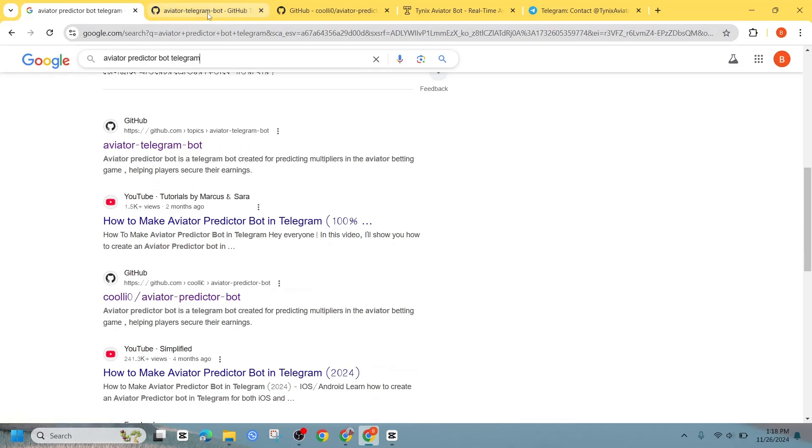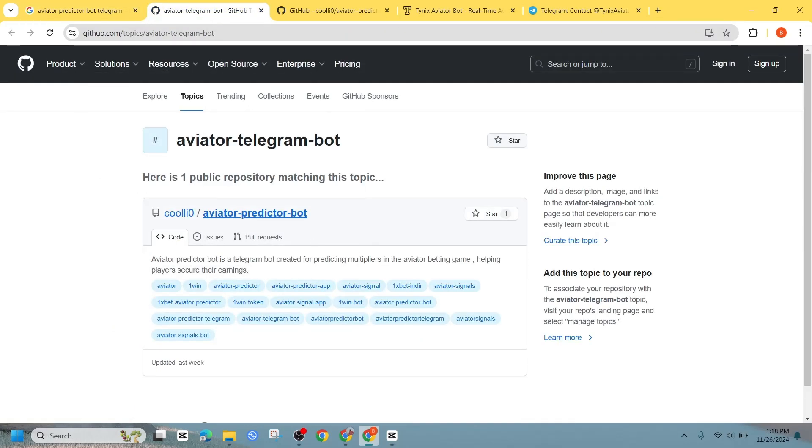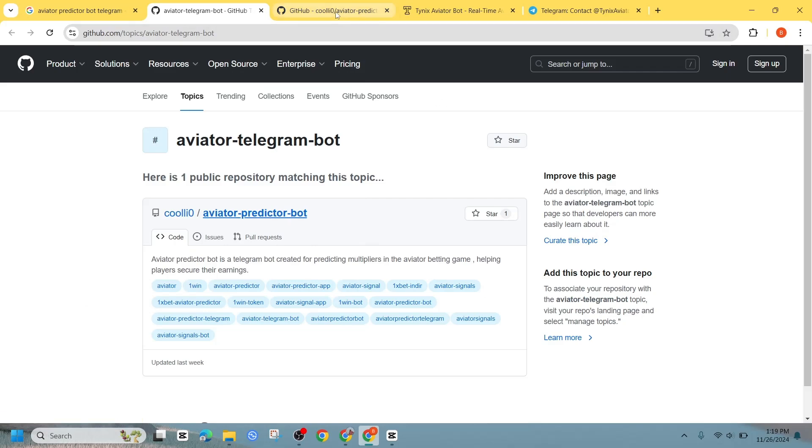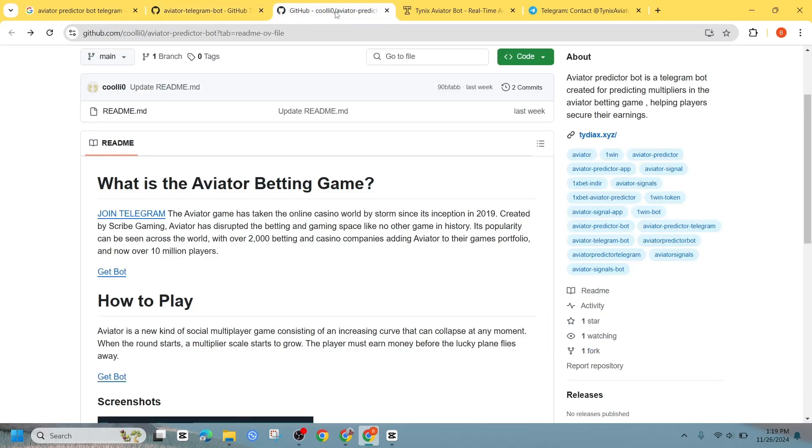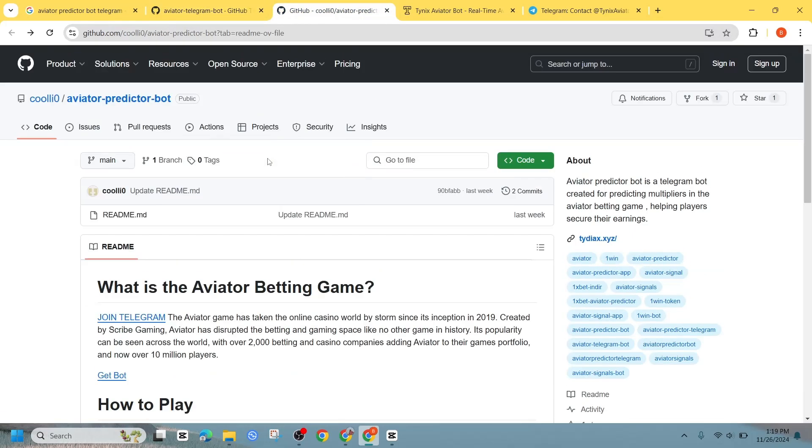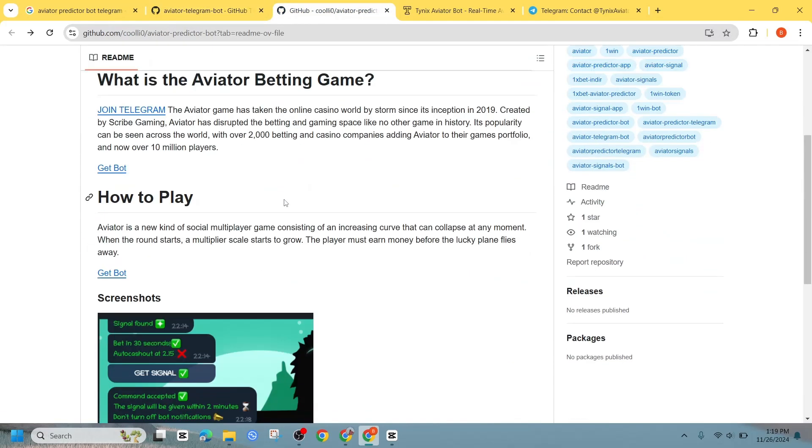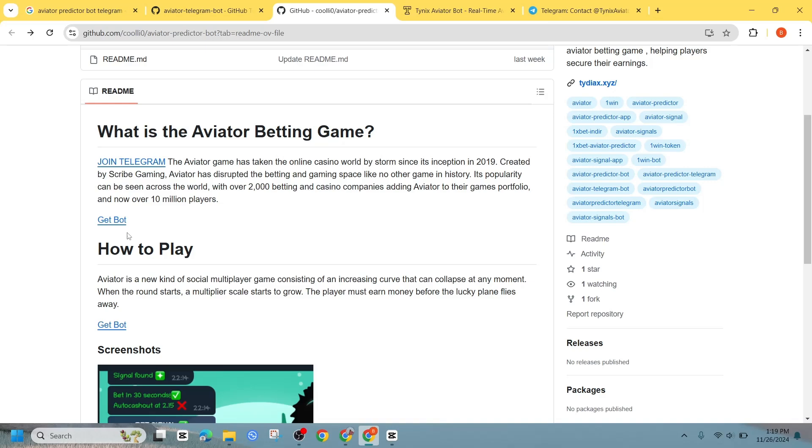On the GitHub page, look for the section that says Aviator Bot. Once you find it, click on it. You will see a preview of the bot's features. Next, click on the option to download and get the bot.